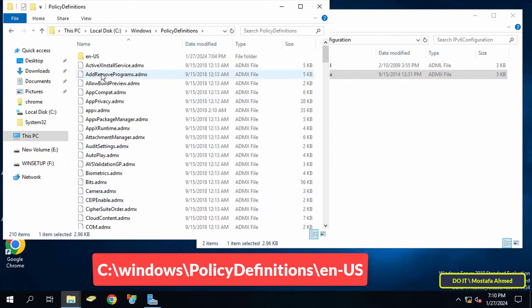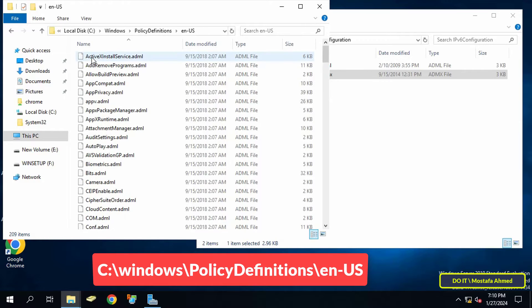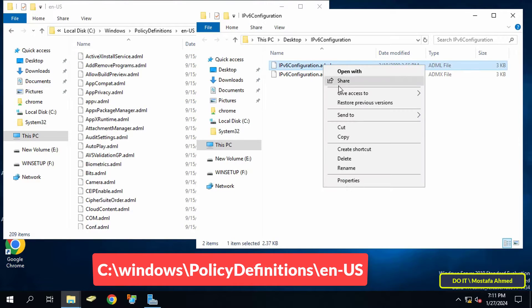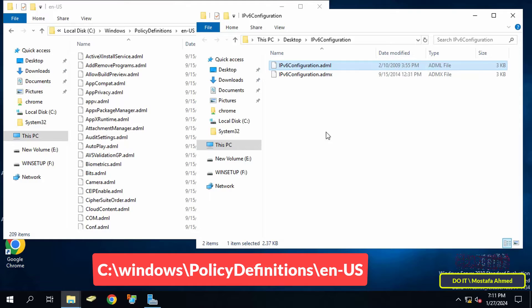After that, open the path that appears on the screen. Then copy the file ending with the .adml extension and paste it in this path.